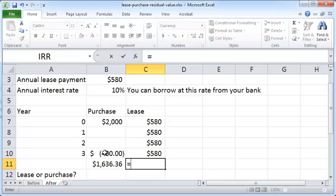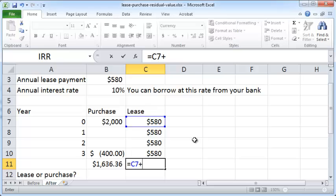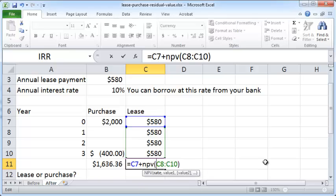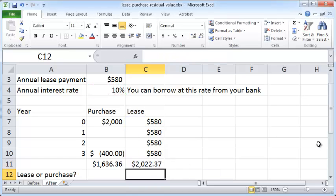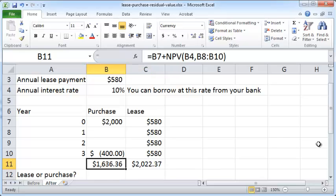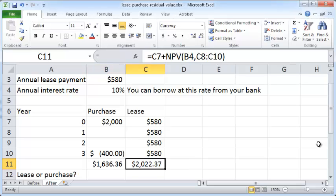Whereas here the net present value is - again we use the same formula - the initial value of C7 plus NPV, and you should not forget to include the interest rate. I'm just putting a comma here, and B4 is the interest rate. So here we are with the net present value for the purchase option and the lease option.